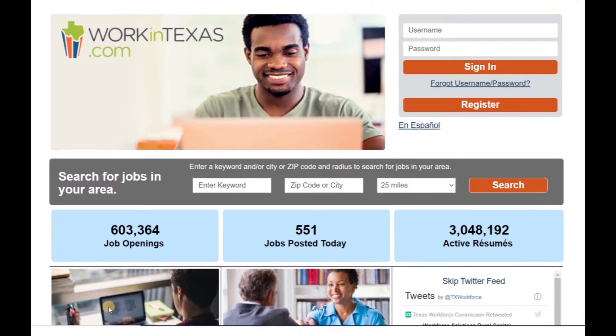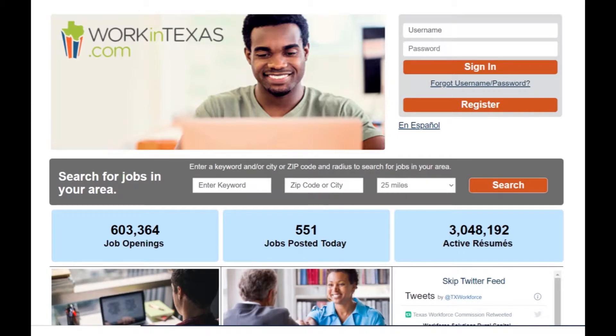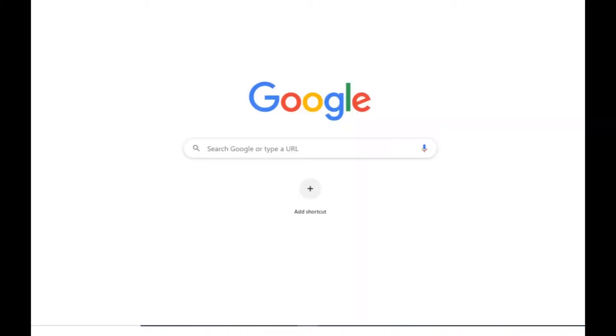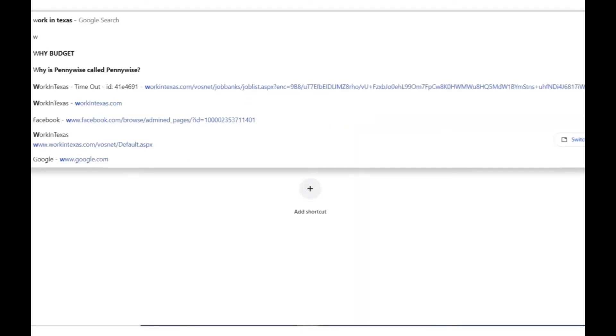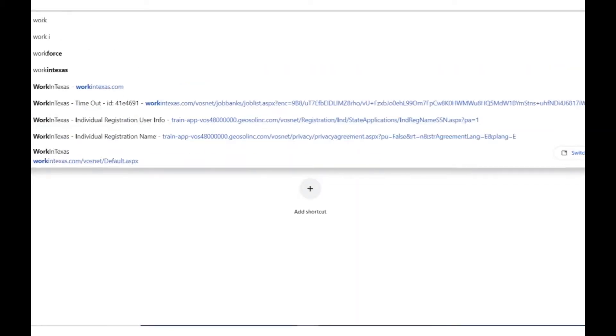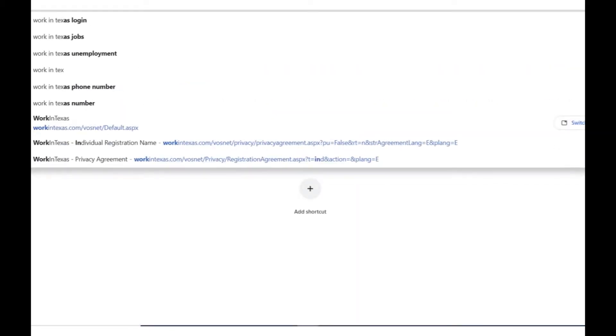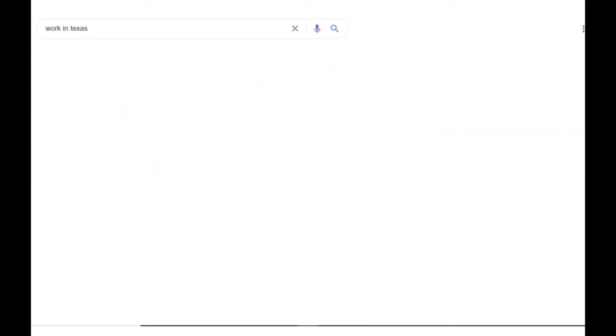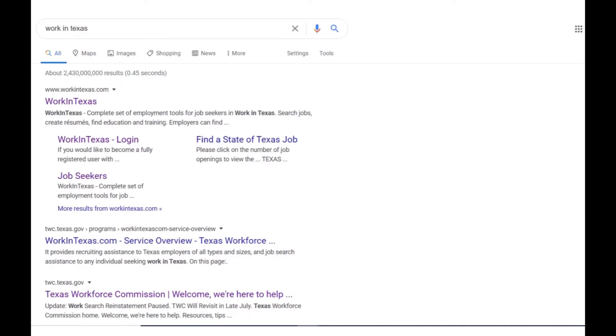To register as an employee is simple. You can go directly to workintexas.com or you can type Work in Texas in your browser or search engine. It should be your first search result.